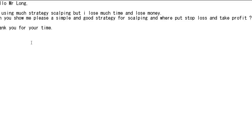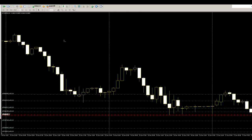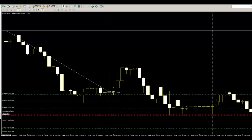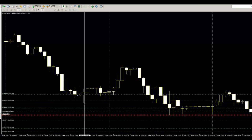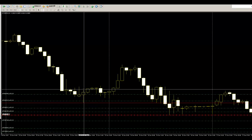This is a one-hour chart. Here are 24 candlesticks. The sell target is the 24-candlesticks high-to-low distance from the 24-candlesticks low.